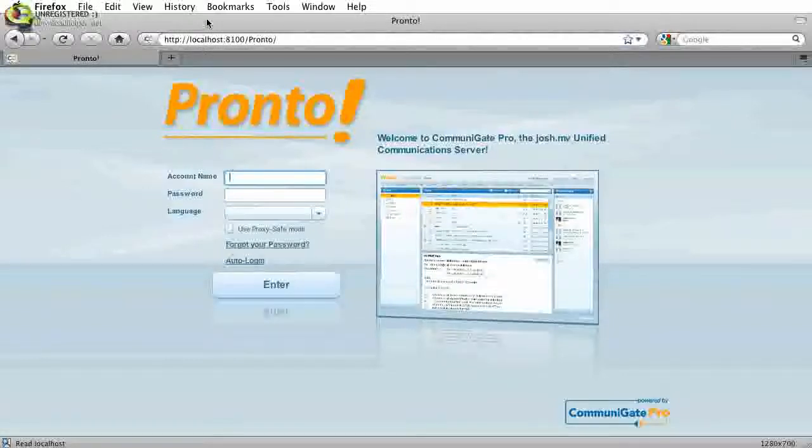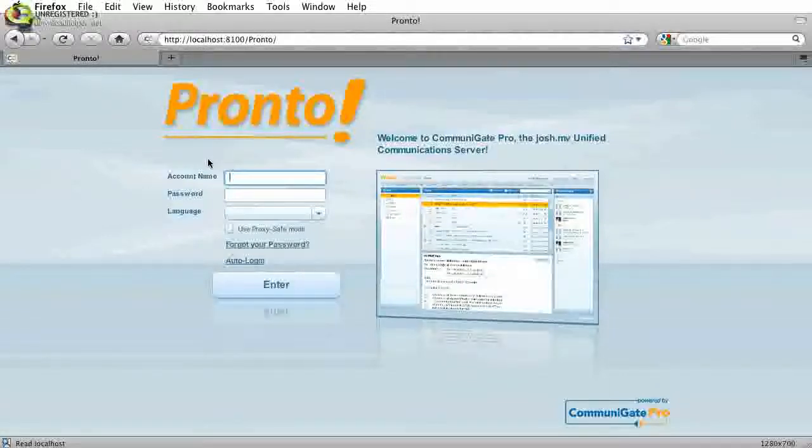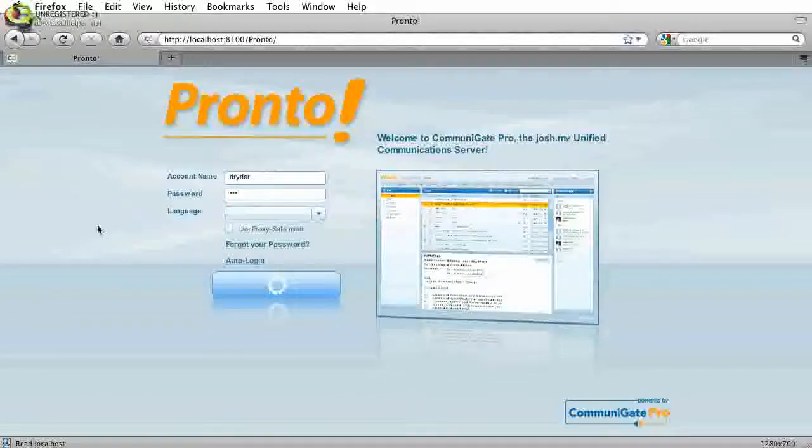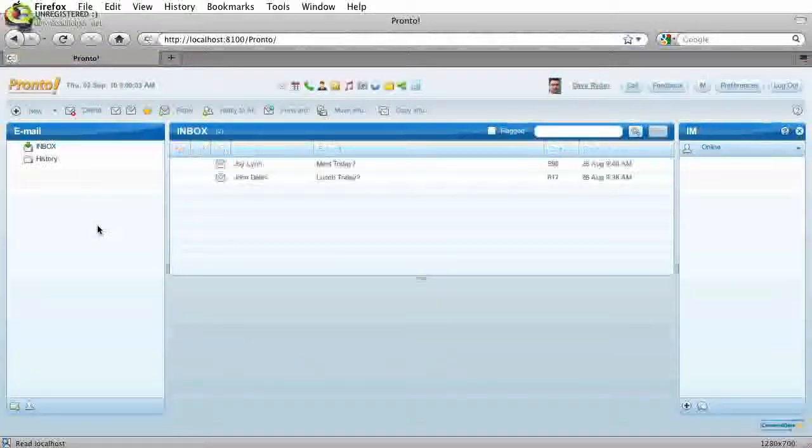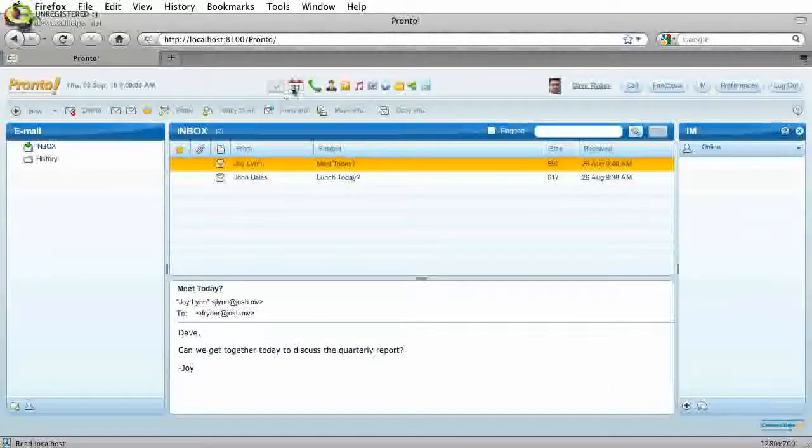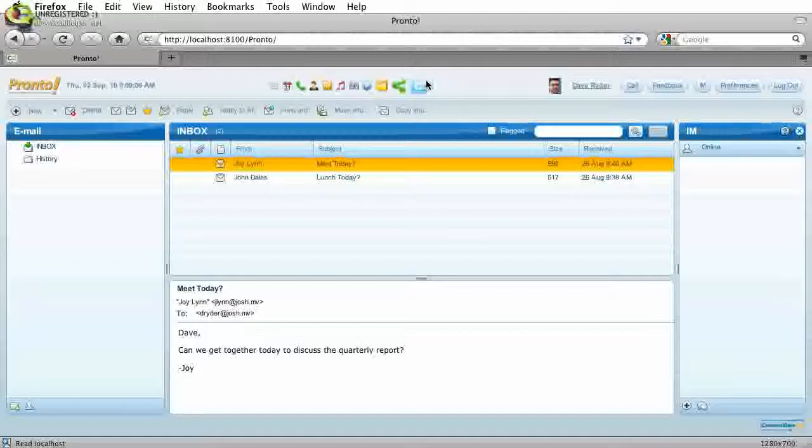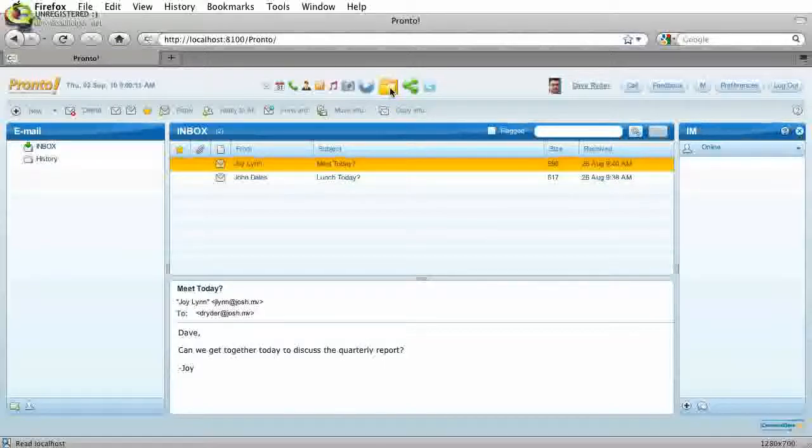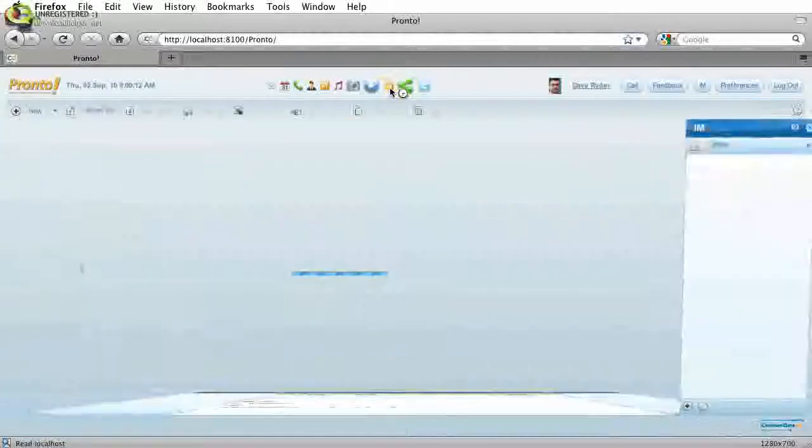So the first method we're going to look at is web-based. This is our Pronto Flash interface. So let's go ahead and just log in. You'll notice a number of icons up here at the top for navigating to the different sections within Pronto. We want the file section, so we'll go ahead and click on that.